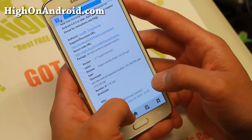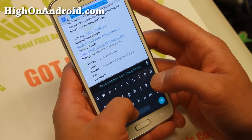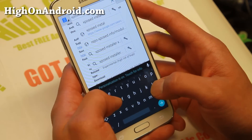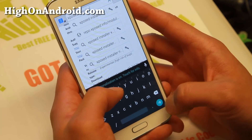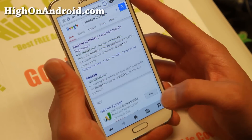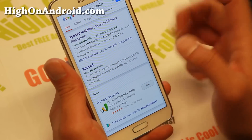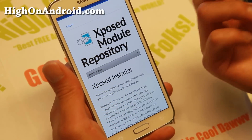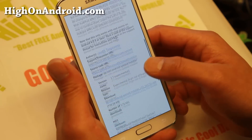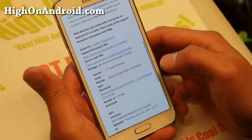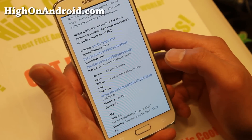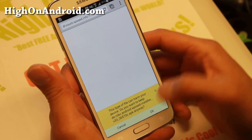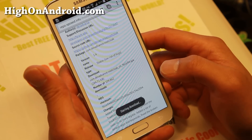So let's go ahead and download. Type 'Xposed Installer' on your browser in Google. You'll come to this site called Xposed Installer. Go ahead and go there and download the latest version. If you scroll down, you should be able to see the download link here. Go ahead and click on that to download the latest version. Say okay.